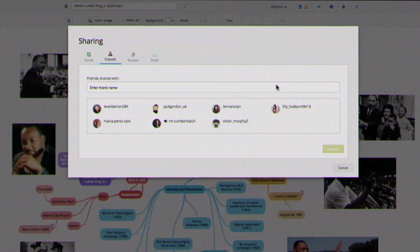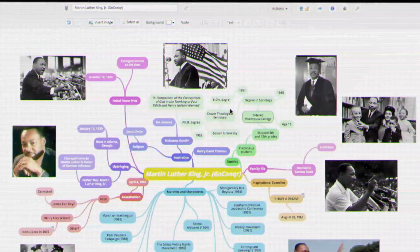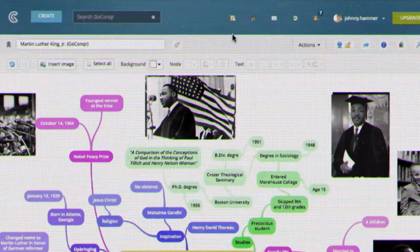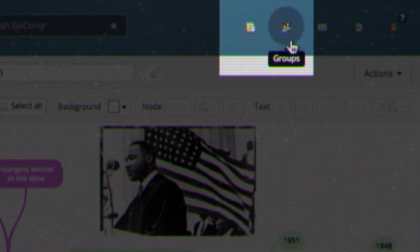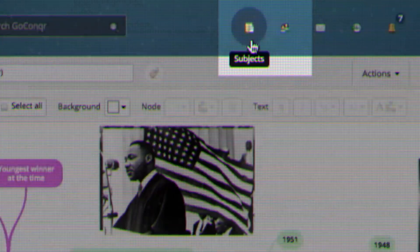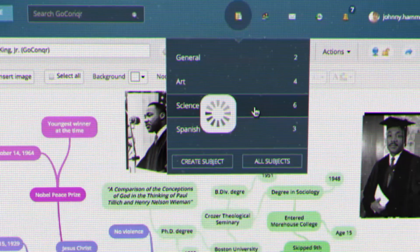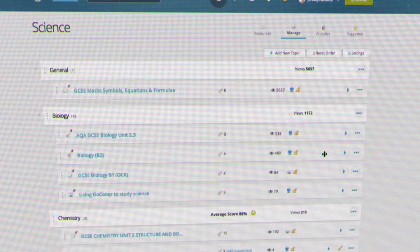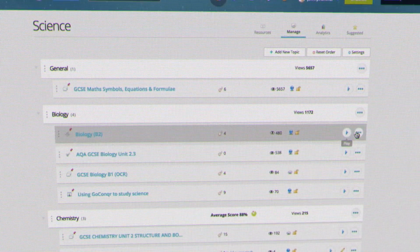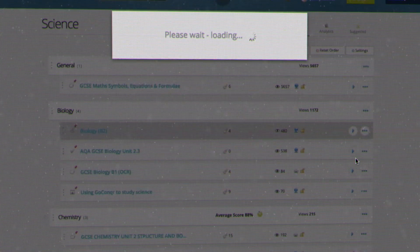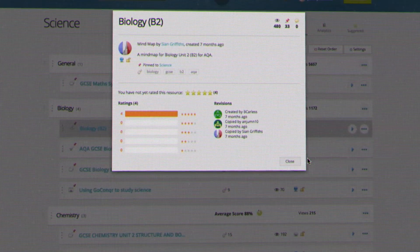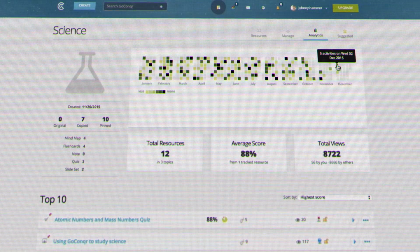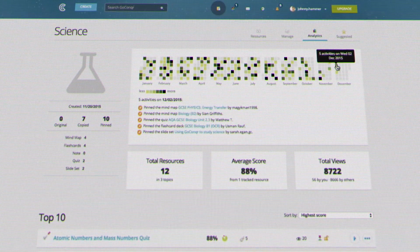A cornerstone of GoConquer is the ability to easily manage resources. You can achieve this through the groups or subjects features. Subjects allows you to organize all your resources specific to that topic in one place — it's where you can easily manage and review your content, as well as track your learning progress through in-depth analytics.